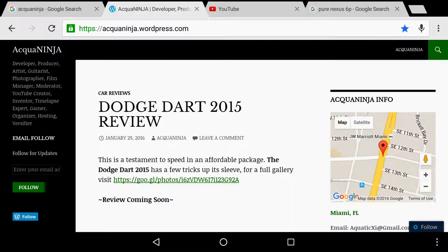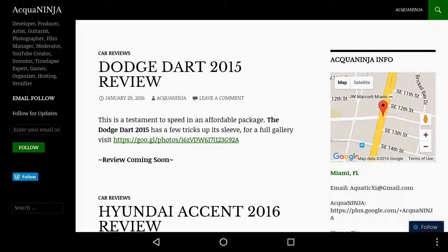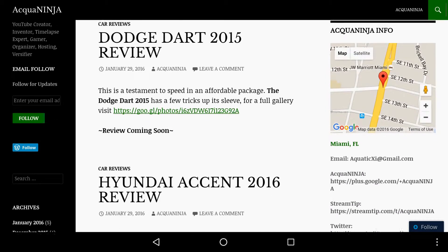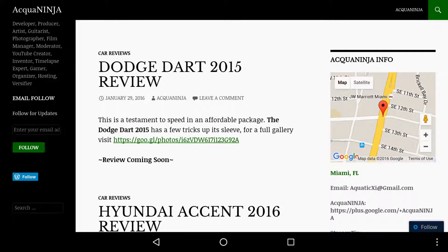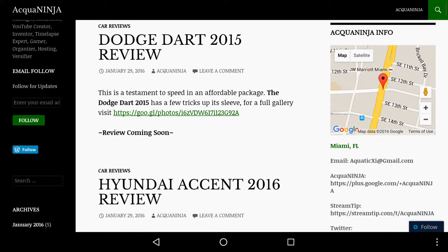You have a way bigger screen so you can see more things. On a phone, you would only see the middle column like the Dodge Dart part—you'd only see that white part. The Aquaninja info wouldn't be there and the Aquaninja on the right side, the black part wouldn't be there as well.